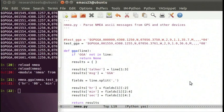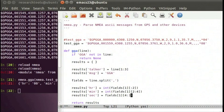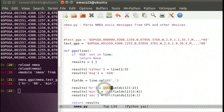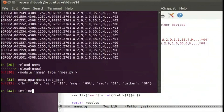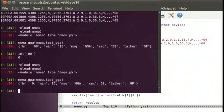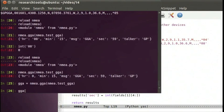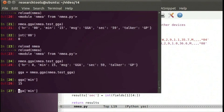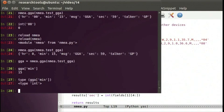We want to turn these things into numbers since they're supposed to be numbers, so we wrap each with int(). It's equivalent to int('00') which gives zero. After reloading and trying it, the values come out as numbers. We can check: gga = nema.gga(nema.test_gga), then gga['minutes'] gives 15, and type() of that confirms it's an integer. Very nice.